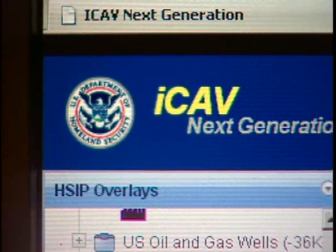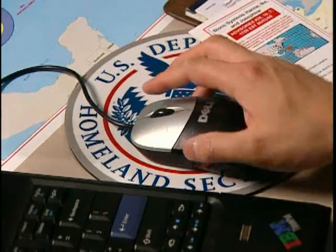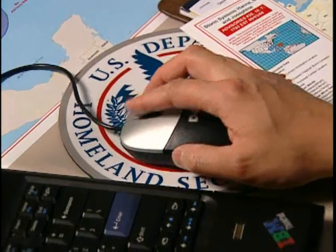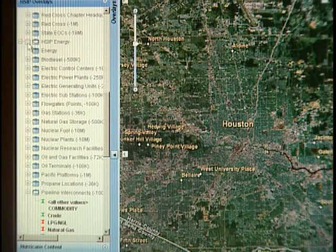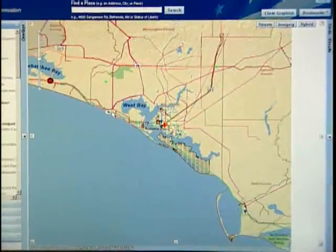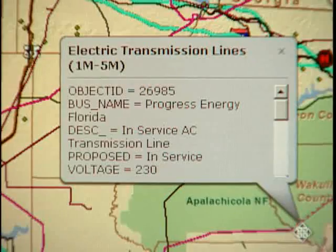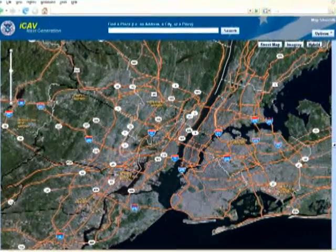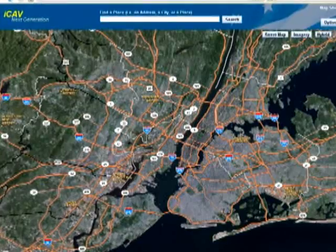The Infrastructure Information Collection Division's Integrated Common Analytical Viewer, or ICAV, is available online to authorized users and gives planners and responders the ability to view critical infrastructure information in map form. As they've always said, a picture is worth a thousand words. ICAV gives you that picture. You can manipulate it to the way that you want in order to get across your point.